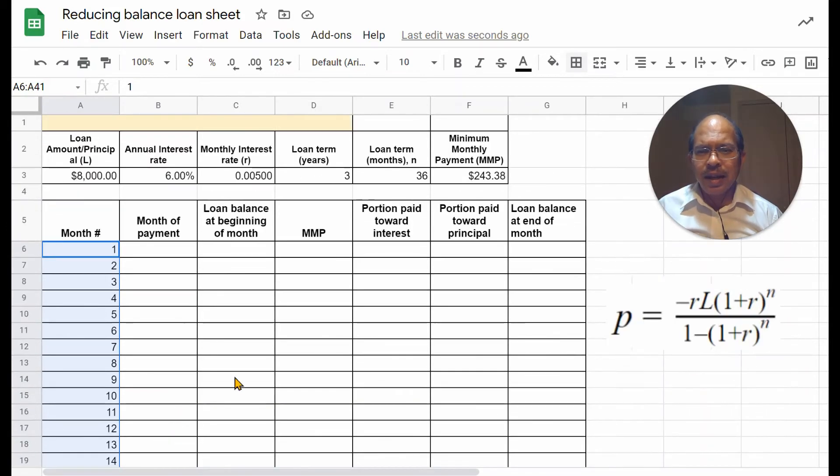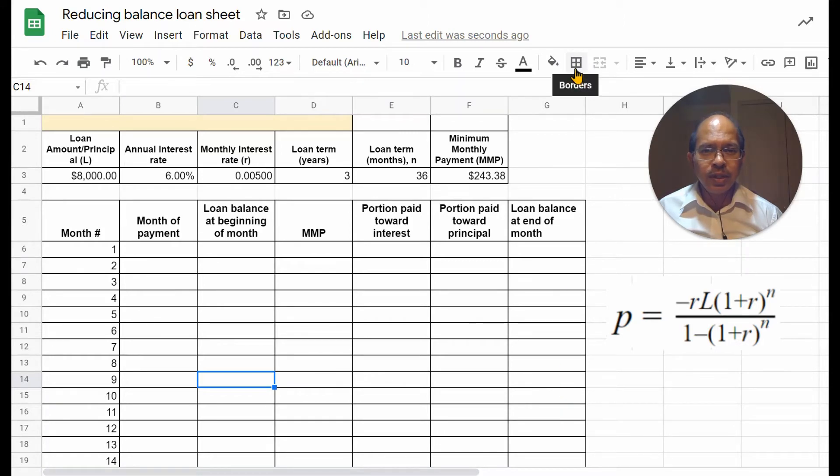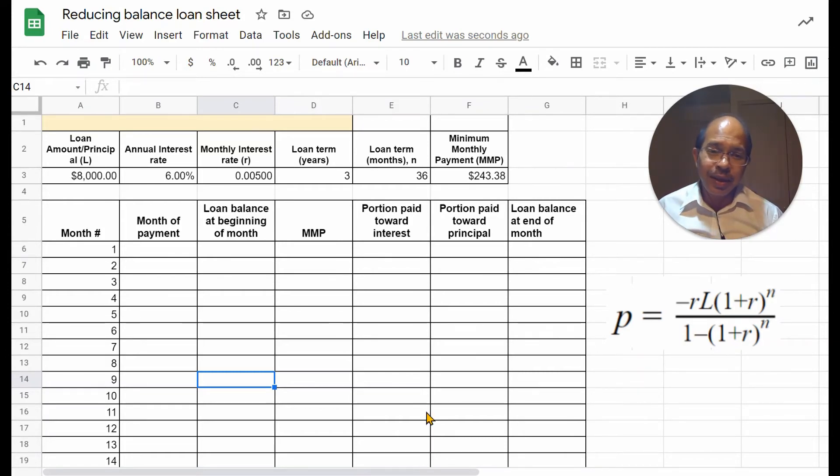so you do that up to 36. I have chosen to use a grid here, which you can do using this function, or it's called borders. Because some people don't prefer to do that. Either way, it's fine.